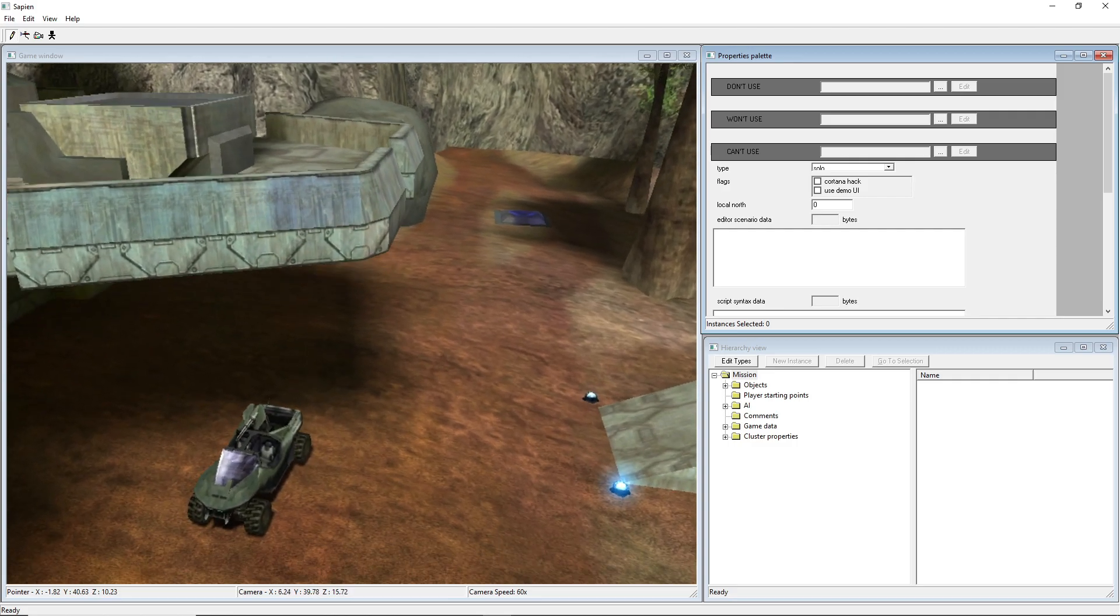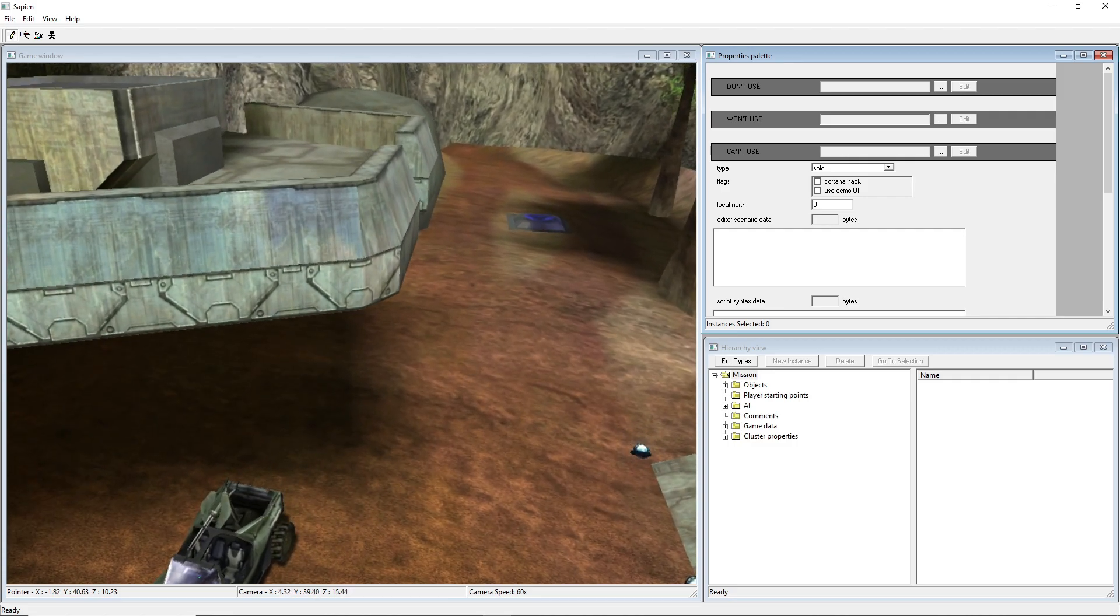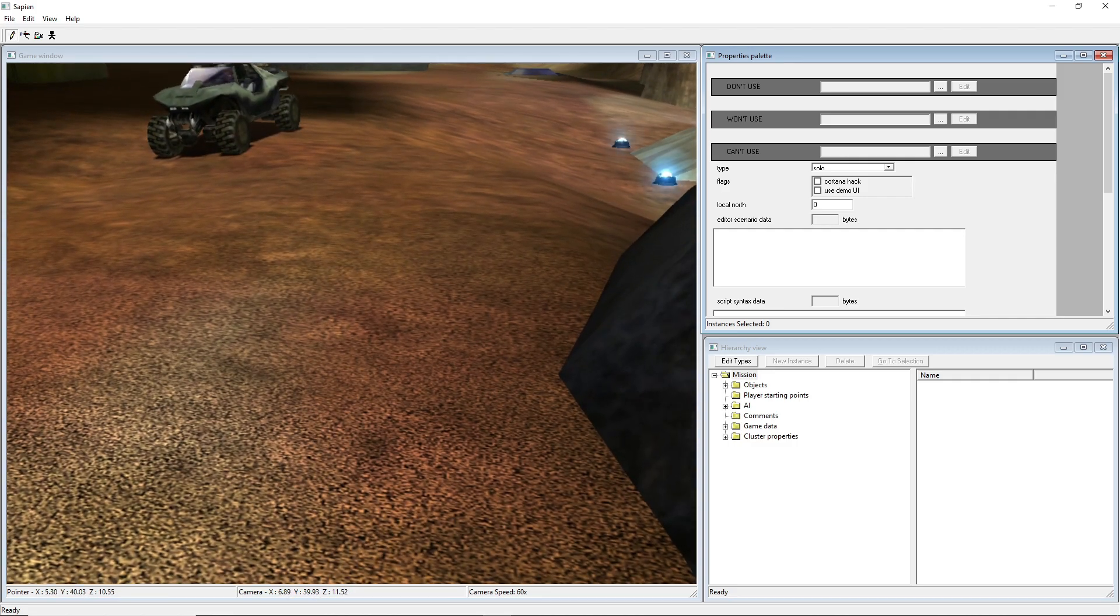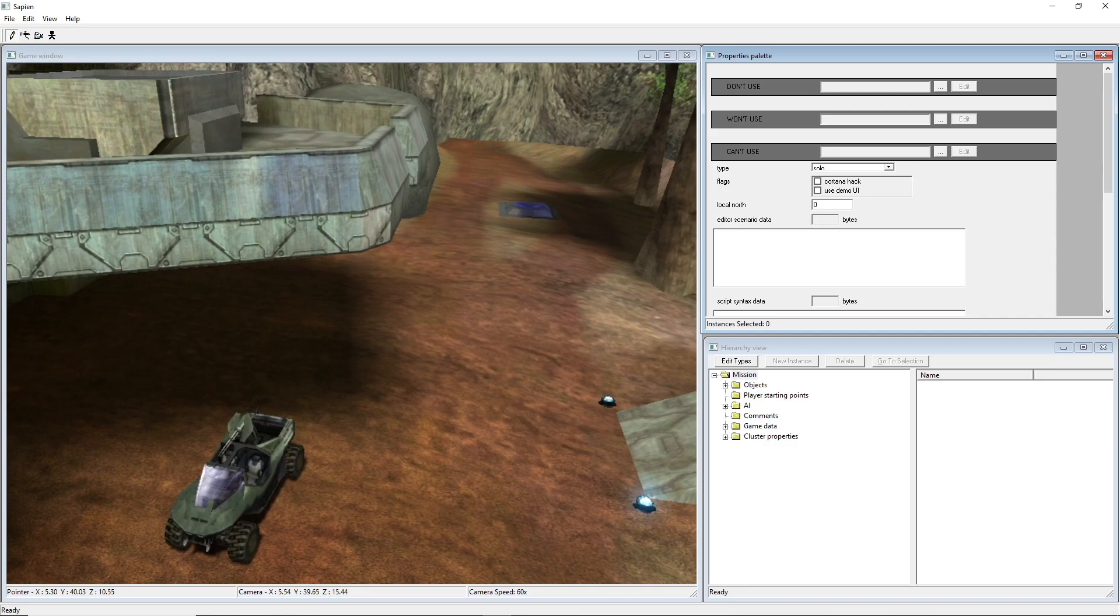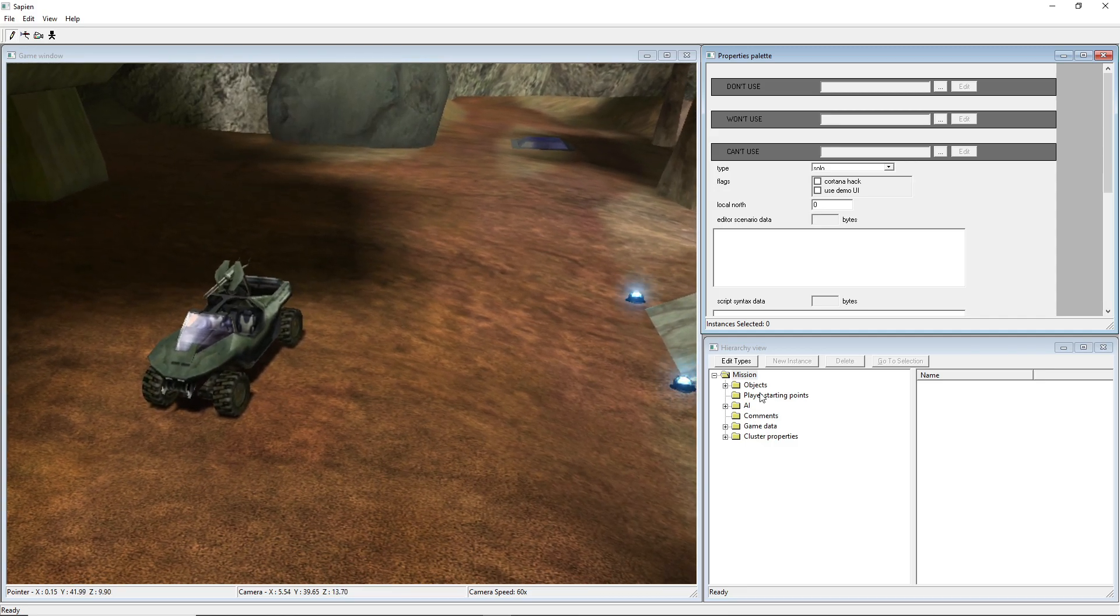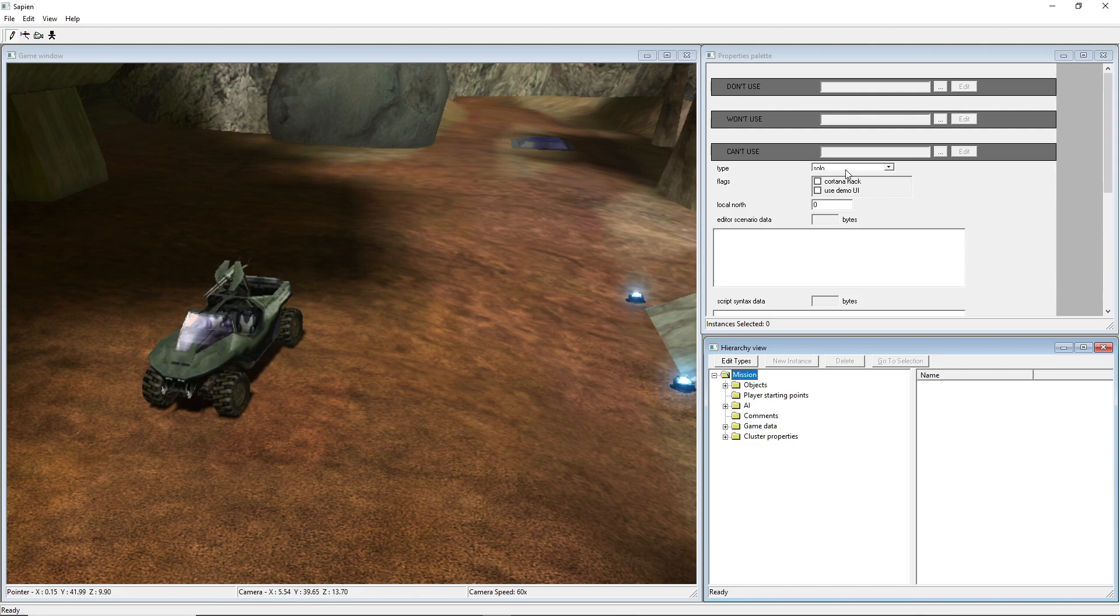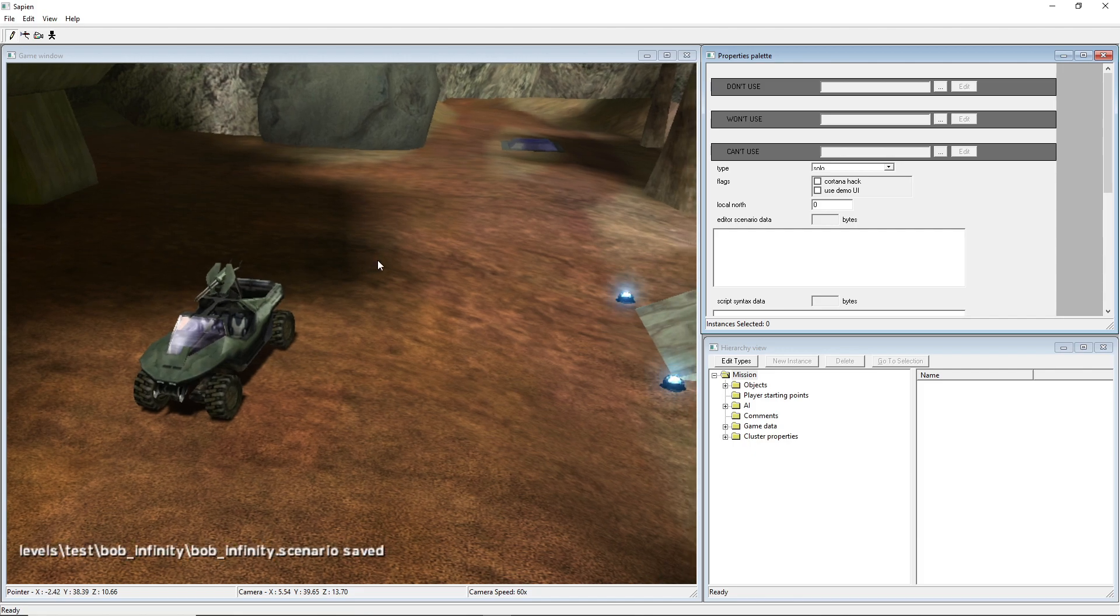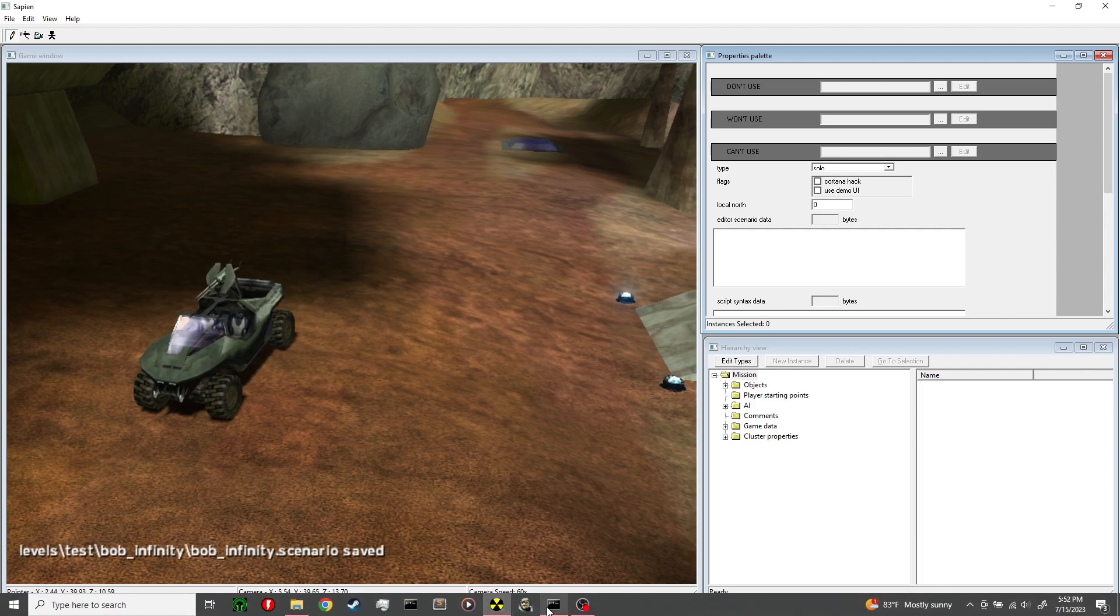To get the Sapien part out of the way, you have your mission, you have all the stuff in it you want. All you do is you go to Mission right here, and then you're probably on this multiplayer, but you set the type to solo and there you go. You save it, you compile it.